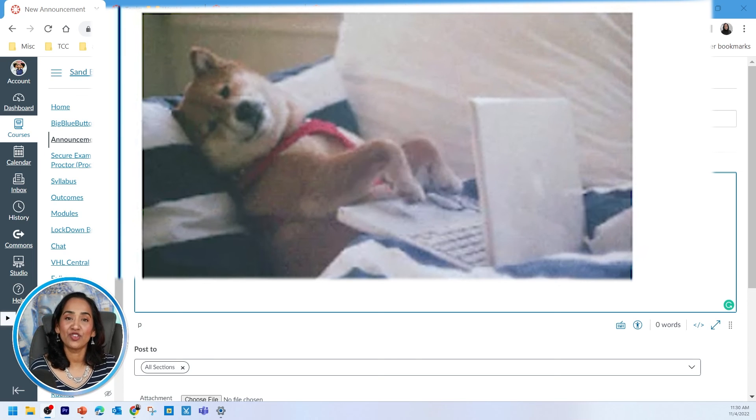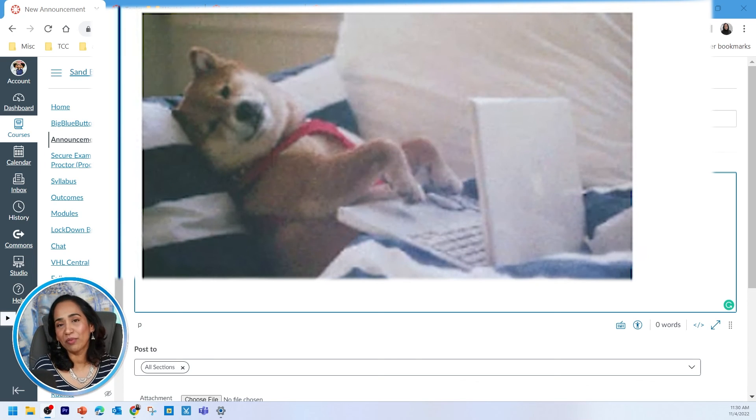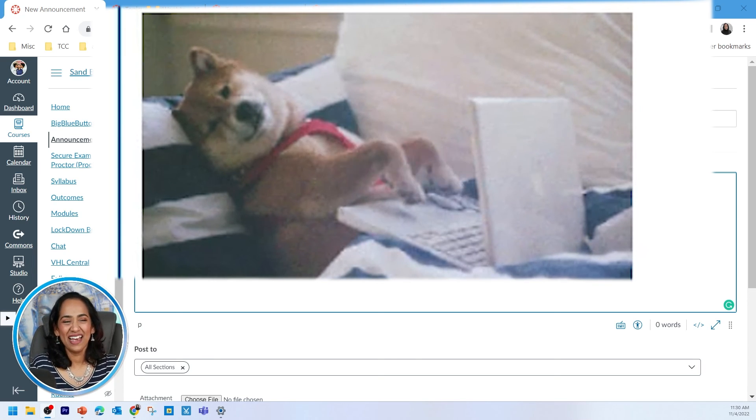Leave a comment in the comment section below and let me know what you think about adding these in your announcements. I think they're funny. I hope you enjoyed this quick session and I hope you learned how to make your Canvas pages fun and engaging.